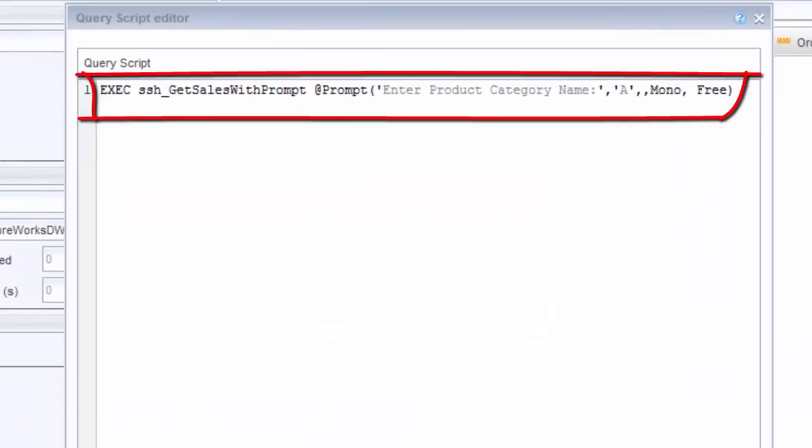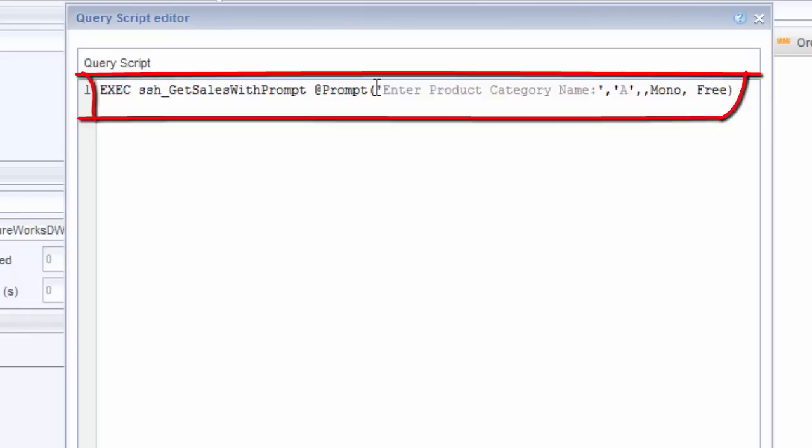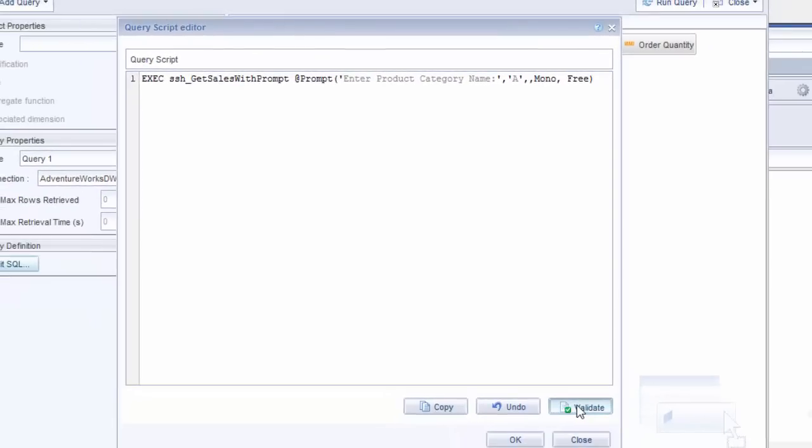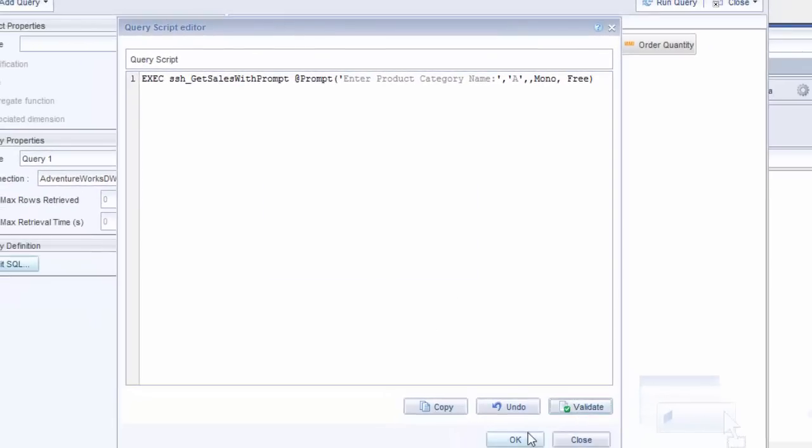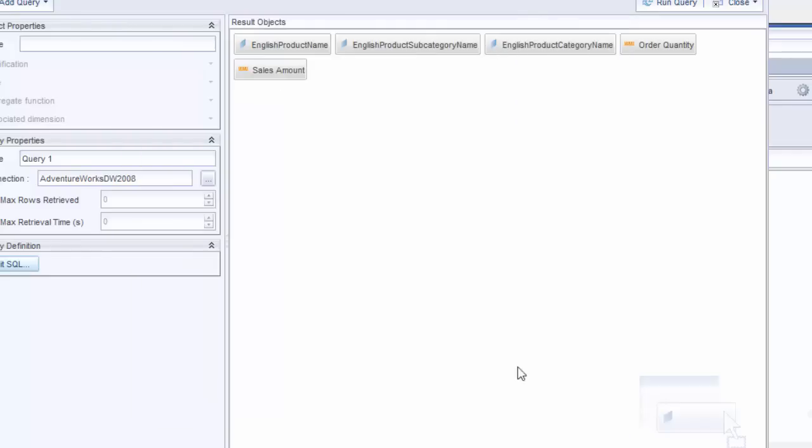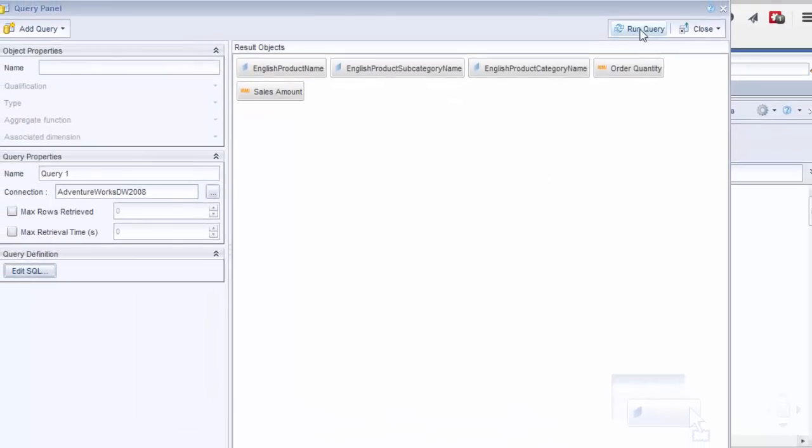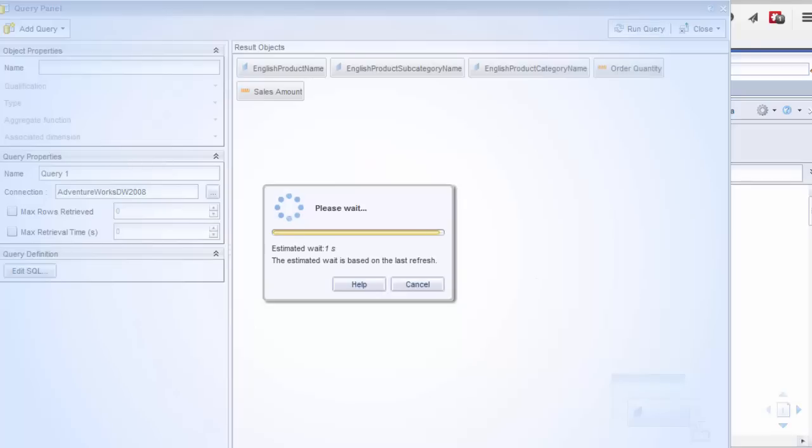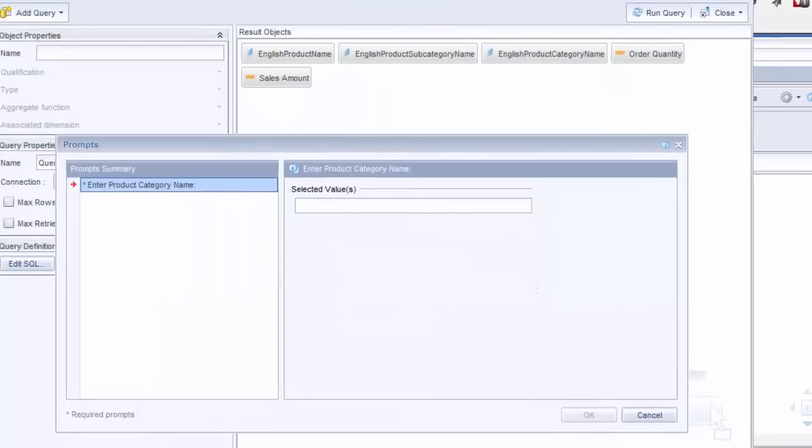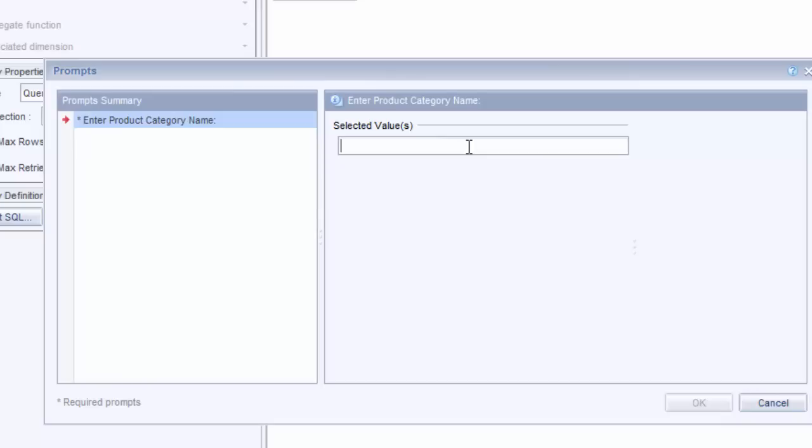Okay, the syntax is a little bit different for executing a stored procedure with a prompt. So I still have the exec and name of the stored procedure. And then I have at prompt. The first argument or the first item here is the text I want to prompt with: enter the product category name. And the rest of the statement is shown right here. Validate this. Now I'm going to say OK. Now when I run the query, see what happens here. So now I'm prompted to enter a category name. Now I'm not sure that there's any way you can have this be a dropdown list. I don't think there is. But it does allow you to have parameters. So I'm just going to type in bikes.